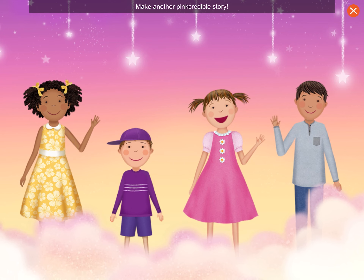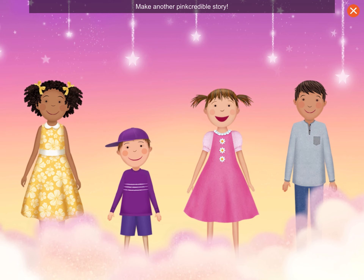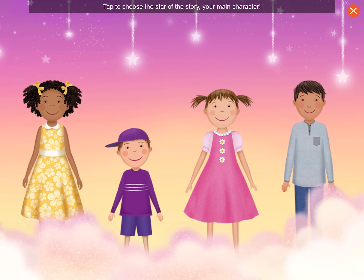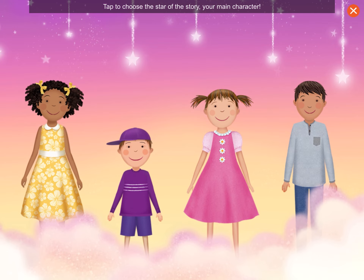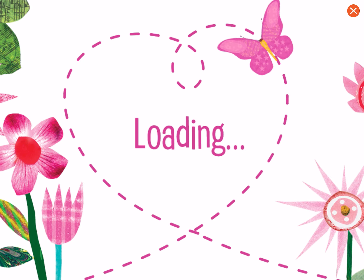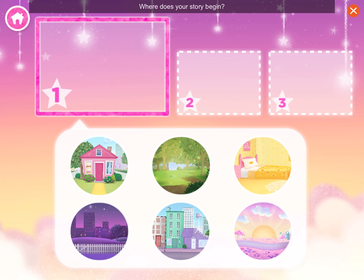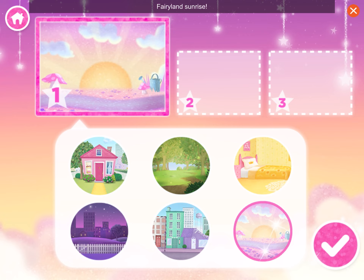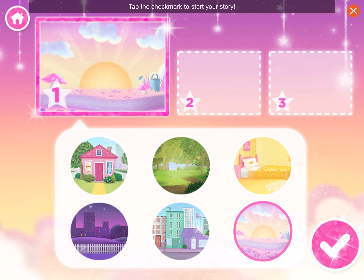Make another pink-credible story! Tap to choose the star of the story, your main character! Me, Pinkalicious! Where does your story begin? Tap one of the circles to choose your setting. Fairyland Sunrise! Tap the check mark to start your story.